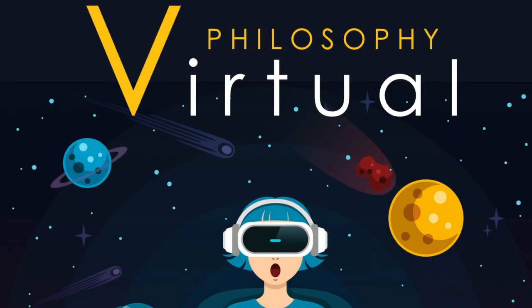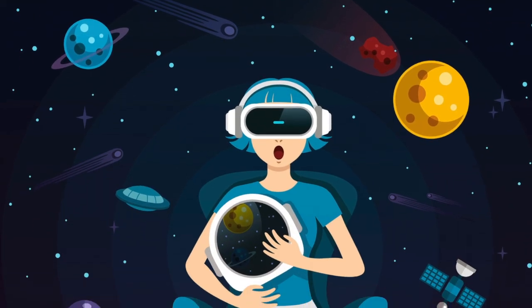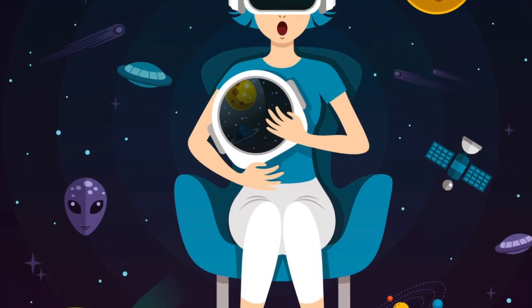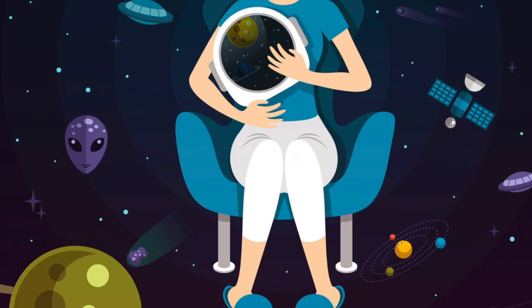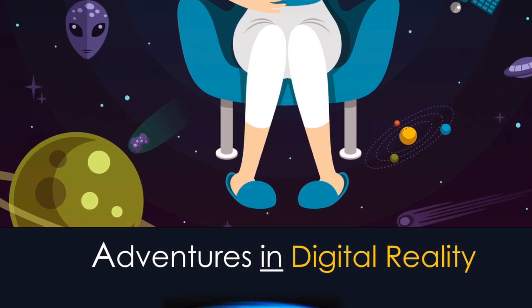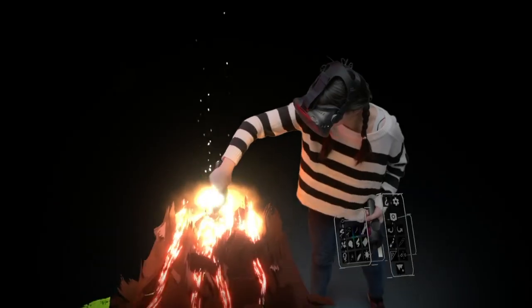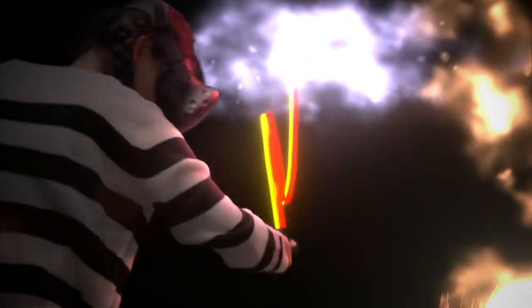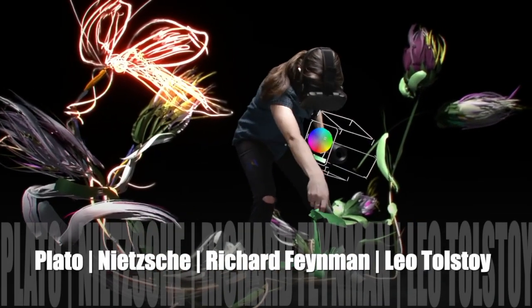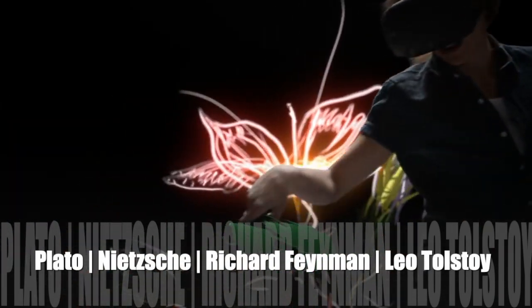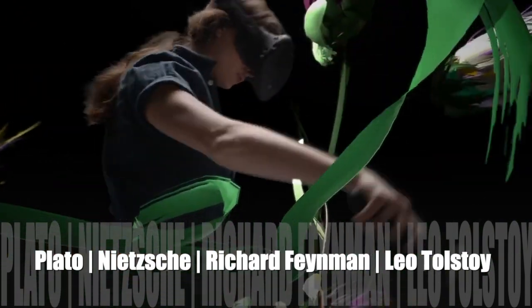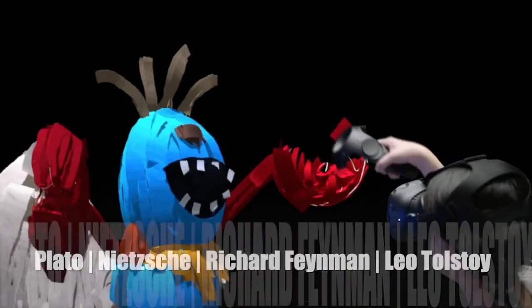2. Virtual Philosophy – Adventures in Digital Reality, which includes 12 different VR applications and innovative ways to create digital content. It is coupled with original writings by Plato, Nietzsche, Richard Feynman, and Leo Tolstoy, among others.